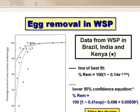Finally, we looked at helminth egg removal in ponds in Brazil, India and Kenya. The slide shows egg numbers on the y-axis against pond retention time on the x-axis. The upper solid line is the line of best fit, and the lower dotted line is the boundary of the lower 95% confidence interval, which is what we use for design. This equation allows us to design a pond system specifically for helminth egg removal, which we need if the effluent is going to be used for crop irrigation.